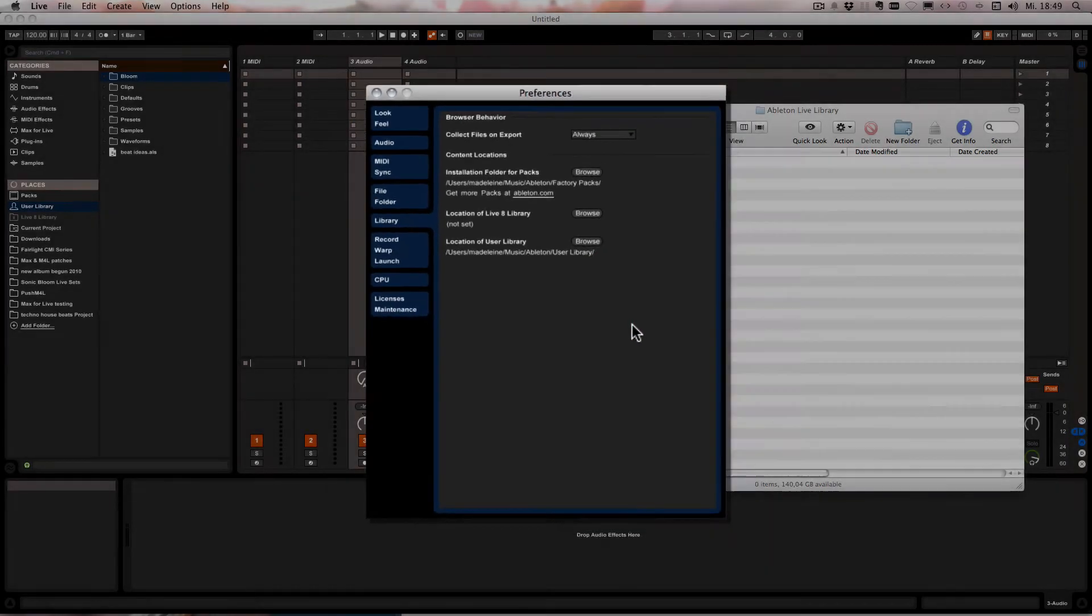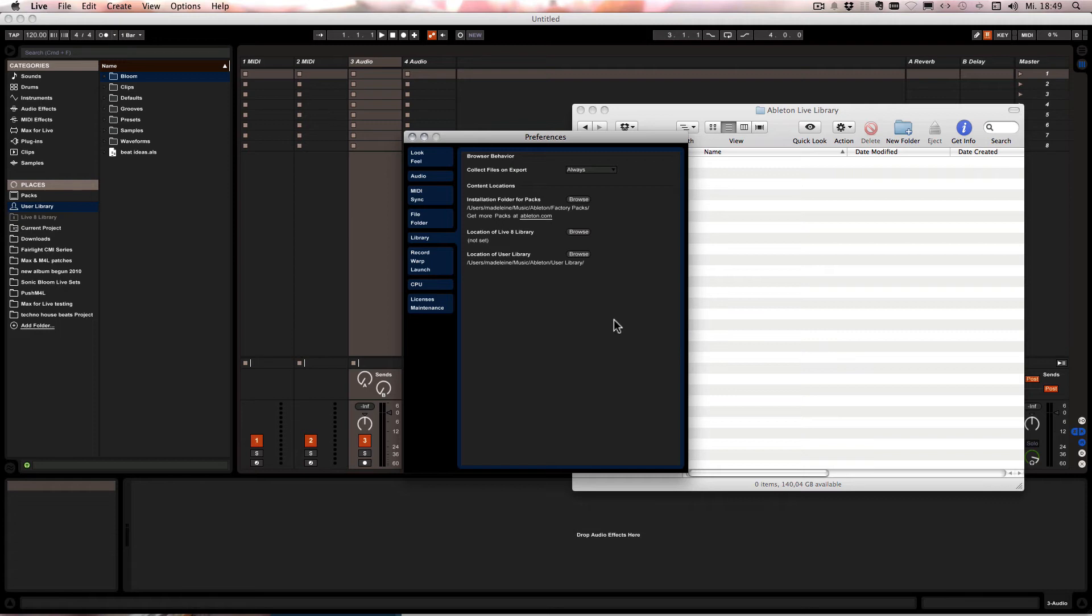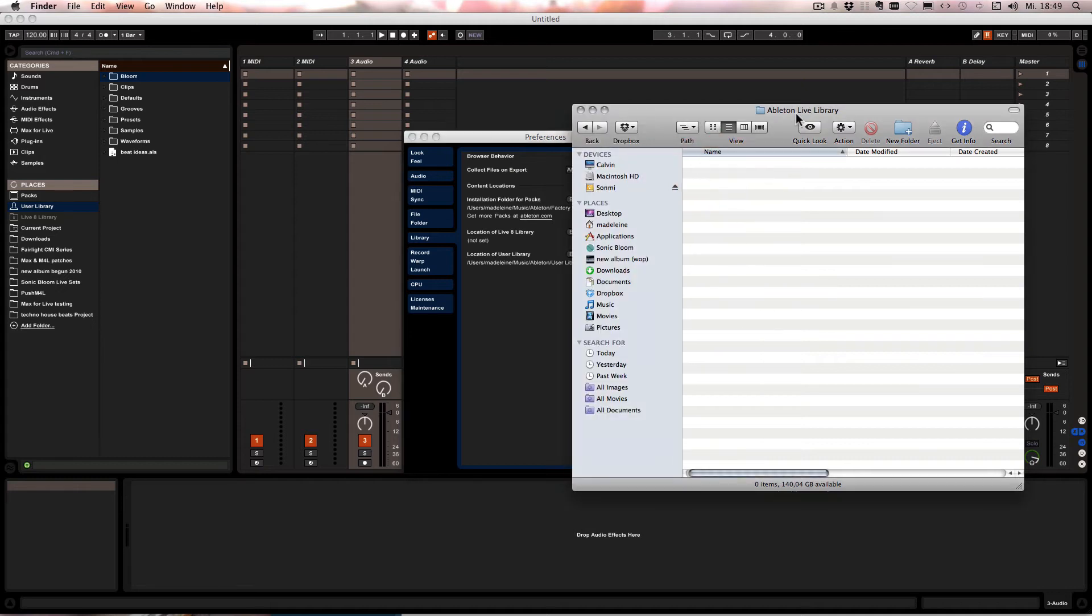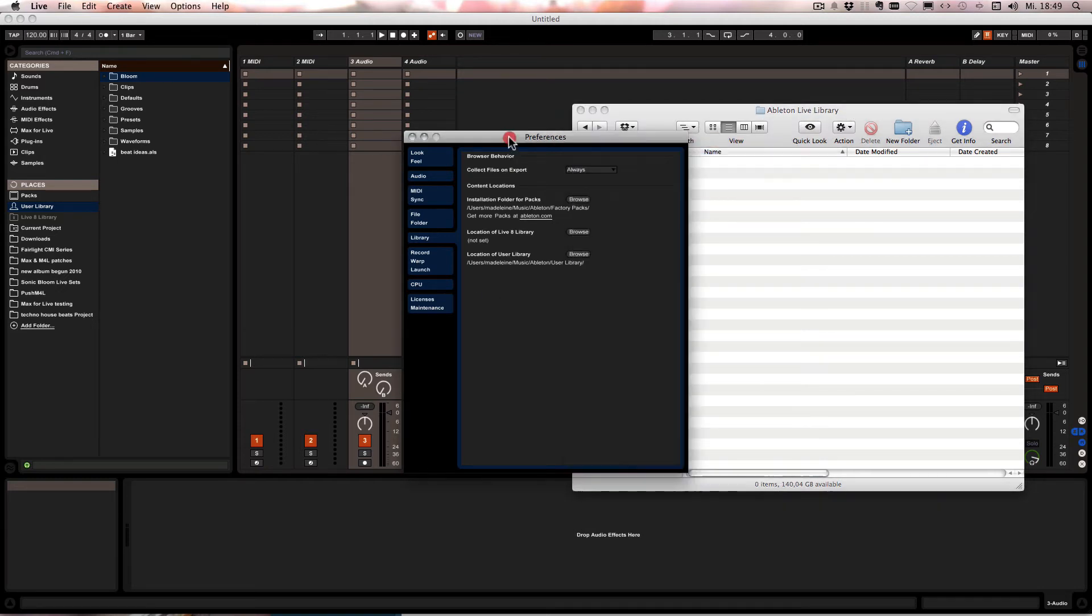And if you have another computer you would do just the same. You would make sure that the new folder appears in the Dropbox folder and then you would go into the Live Preferences on the other computer and do the same here with the user library.